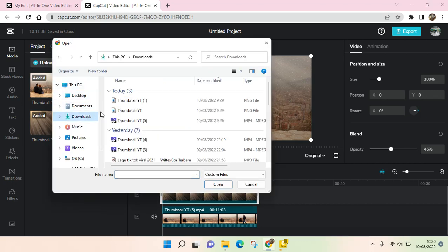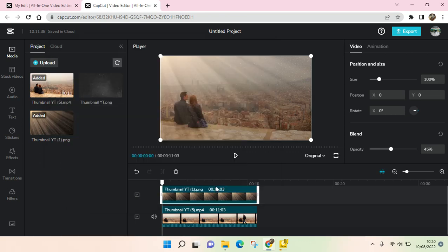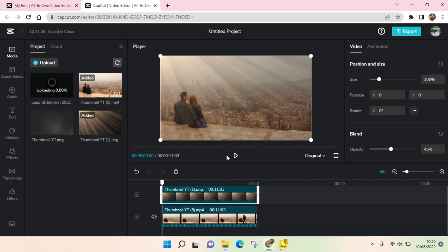Then choose the audio or music that you want to add into CapCut, click on it and click on Open. Now the audio will be uploading like this and you can just wait until the uploading process is finished.